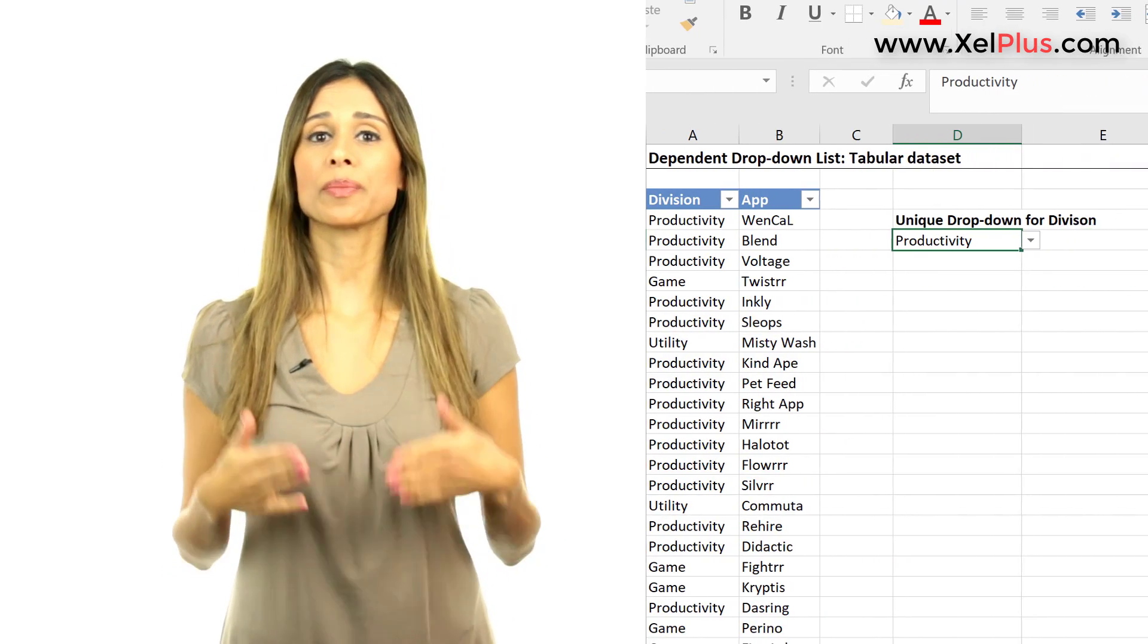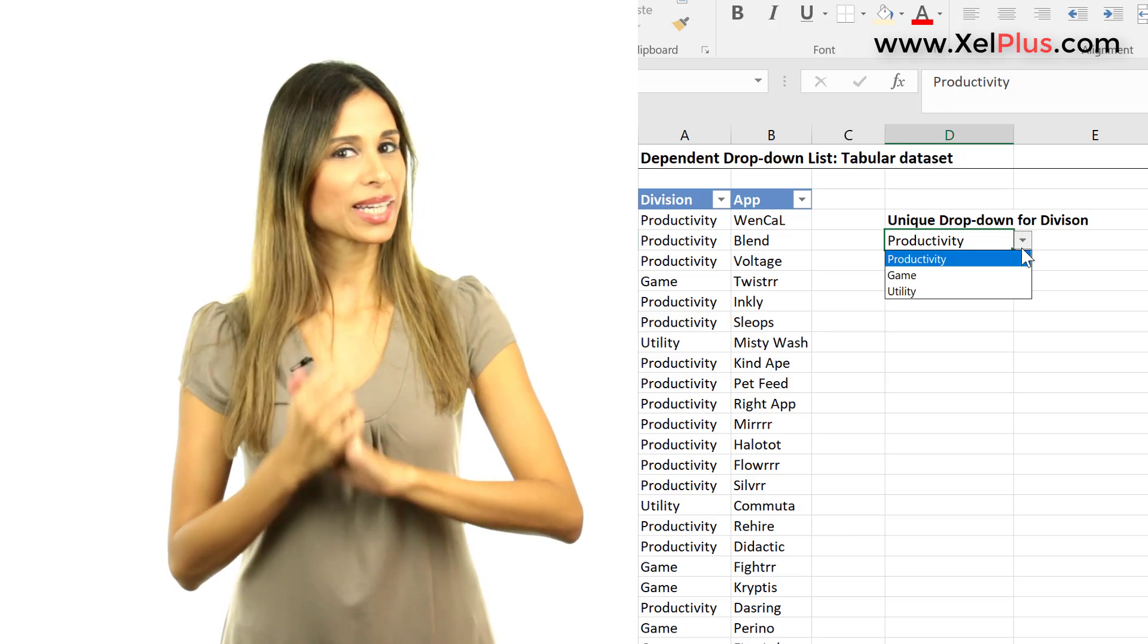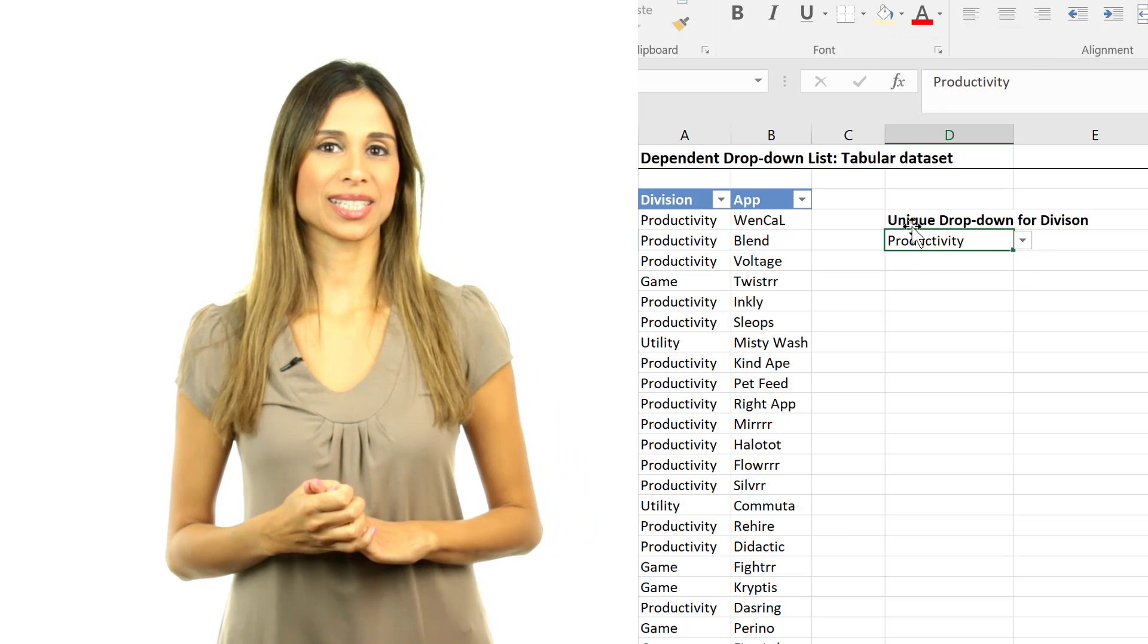Today's topic is to extract unique values from a list of data, and we're going to do this with formulas.